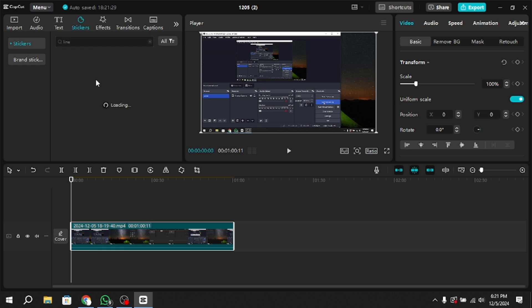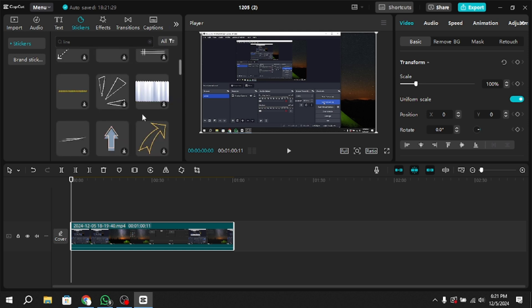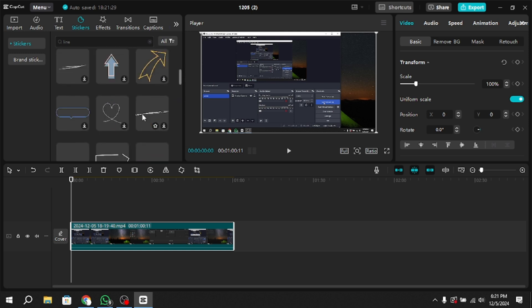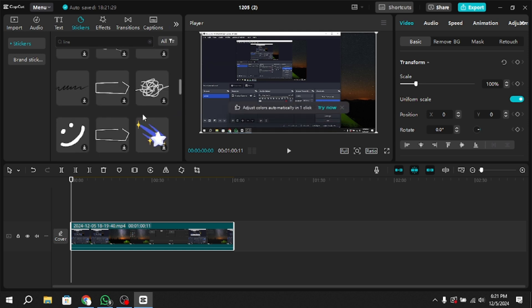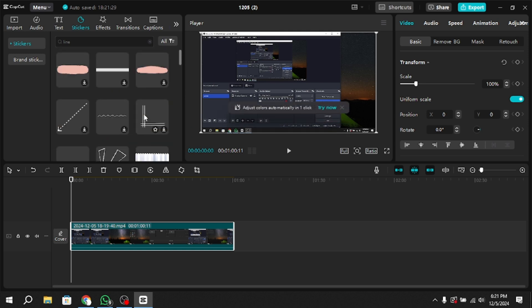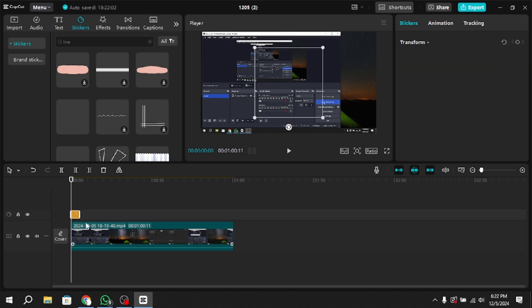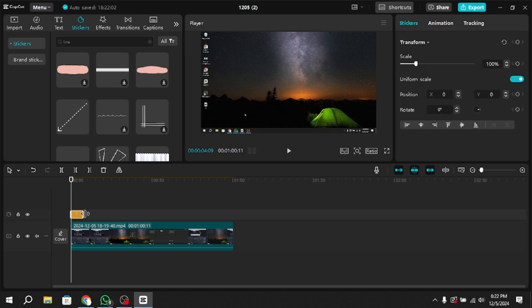Within the Stickers menu, look for the line or arrow options. You'll see different types of lines, including straight lines, curved lines, arrows and other shapes. Choose the type of line or arrow you want to add to your video.